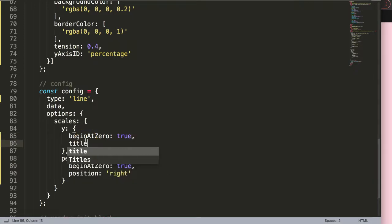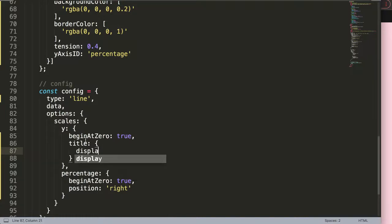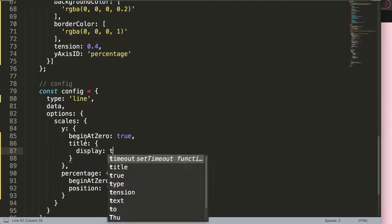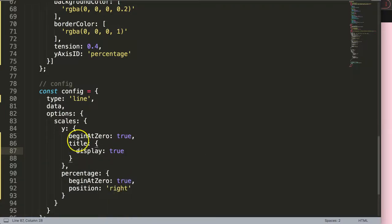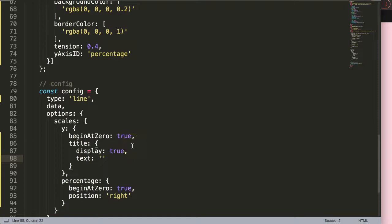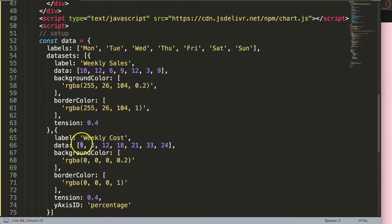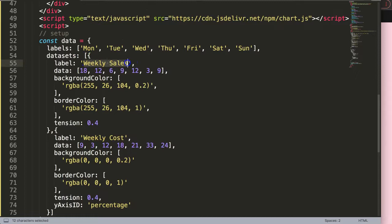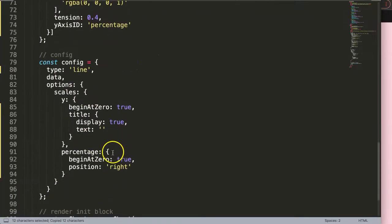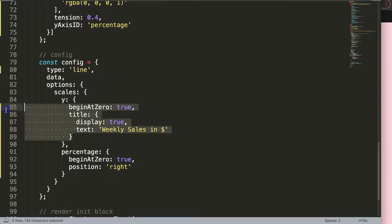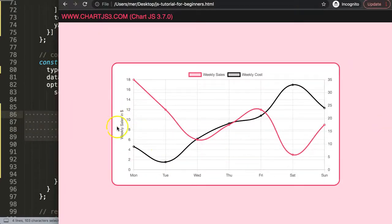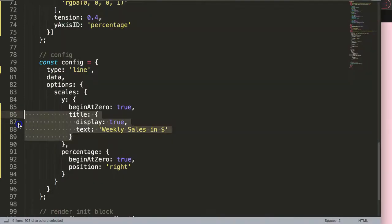So how do we do this? Well if you put on the y here, we can say here just the following: it's a title object, then in here we want to say display equals true, and then we can just indicate here a text. So let's say here this would be the, let's see, the red line was related to weekly sales. So weekly sales in dollars. If I save this here, refresh, you can see here it shows.